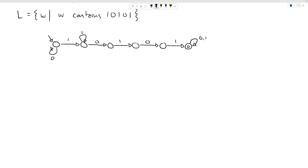Once we've seen one then zero, we're progressing down the path. But if we get another zero after 'one zero,' we've seen '1-0-0,' which can't be the start of our substring. So we need to go all the way back to the beginning, ready to look for that first one again.